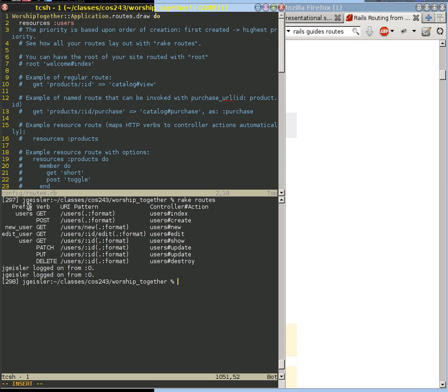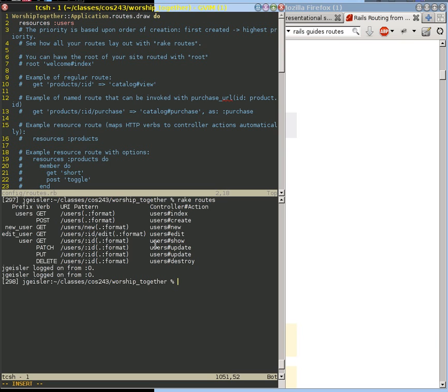We will cover this line, this column, later. But for now, we are able to support a user controller with these actions. In the next set of videos, we actually have to create that controller to be able to respond to these various routes.